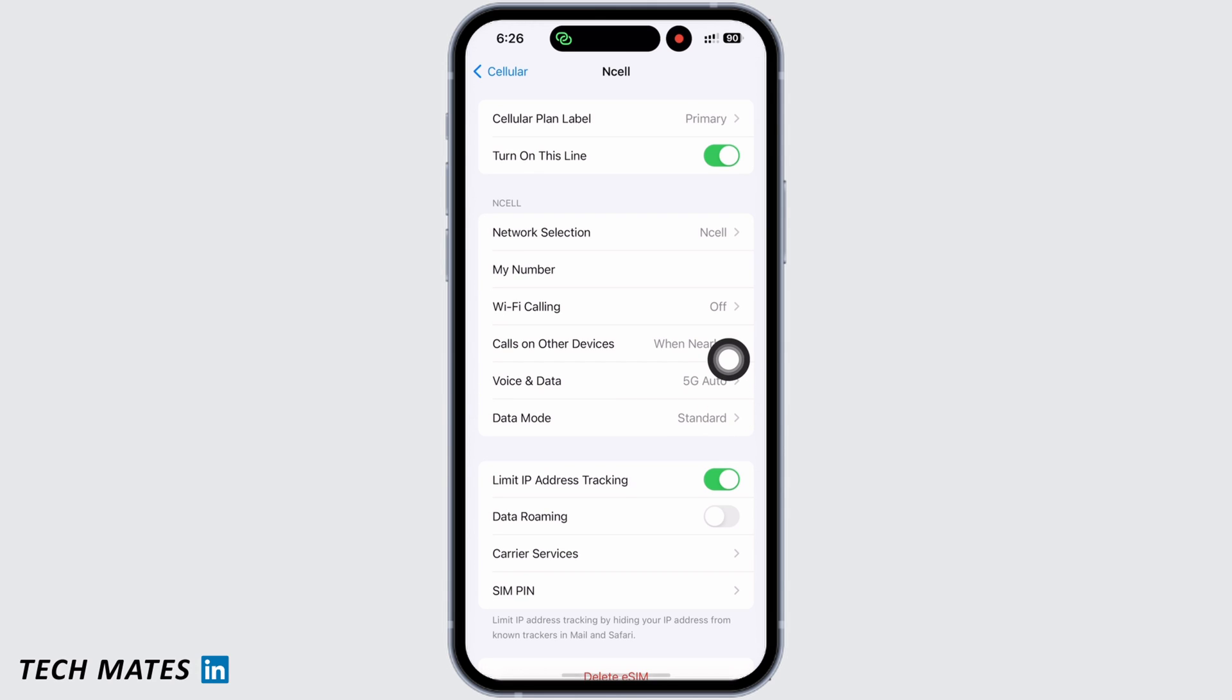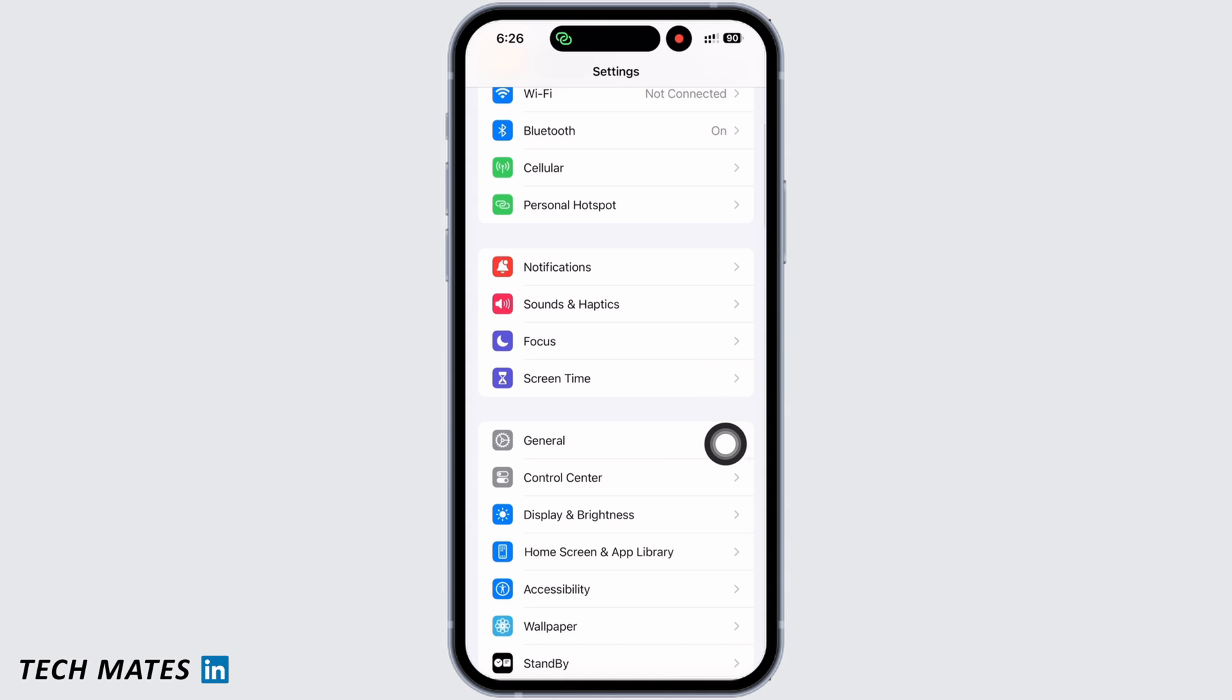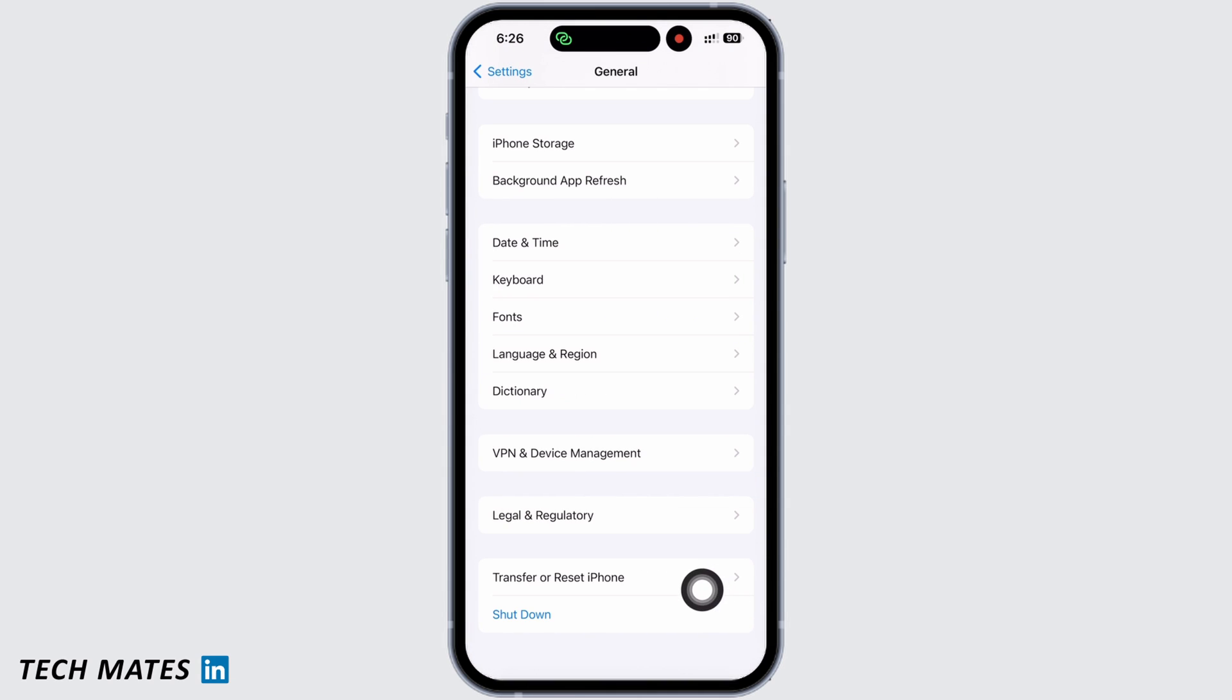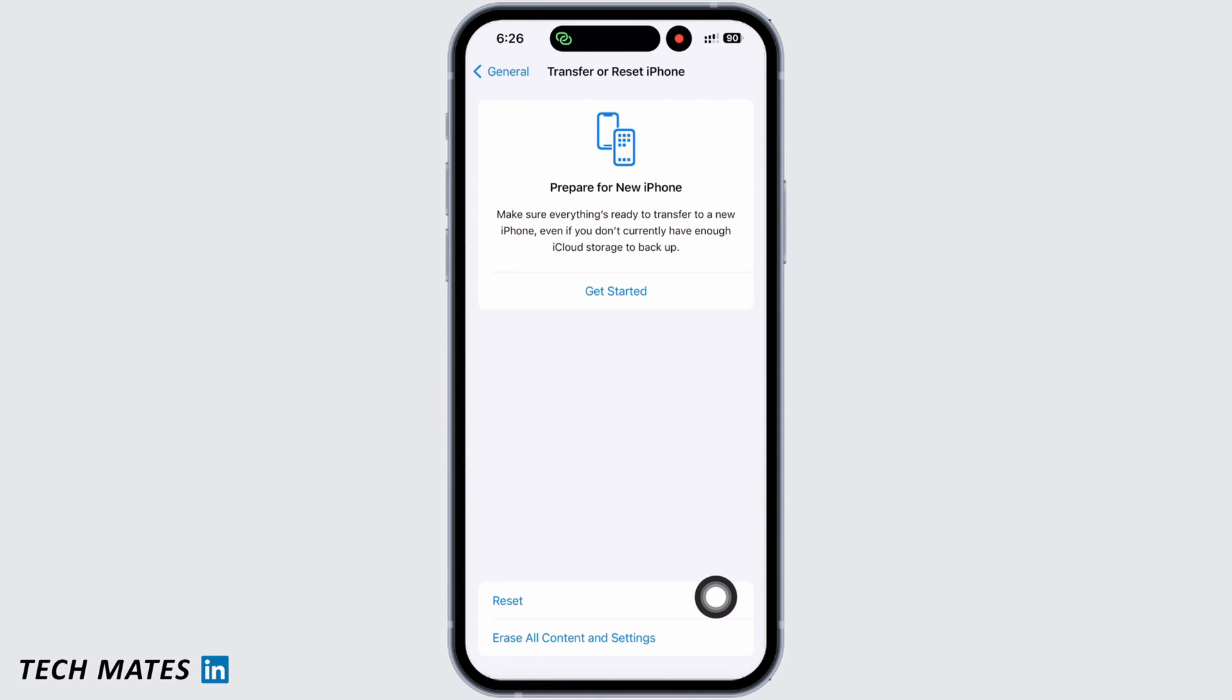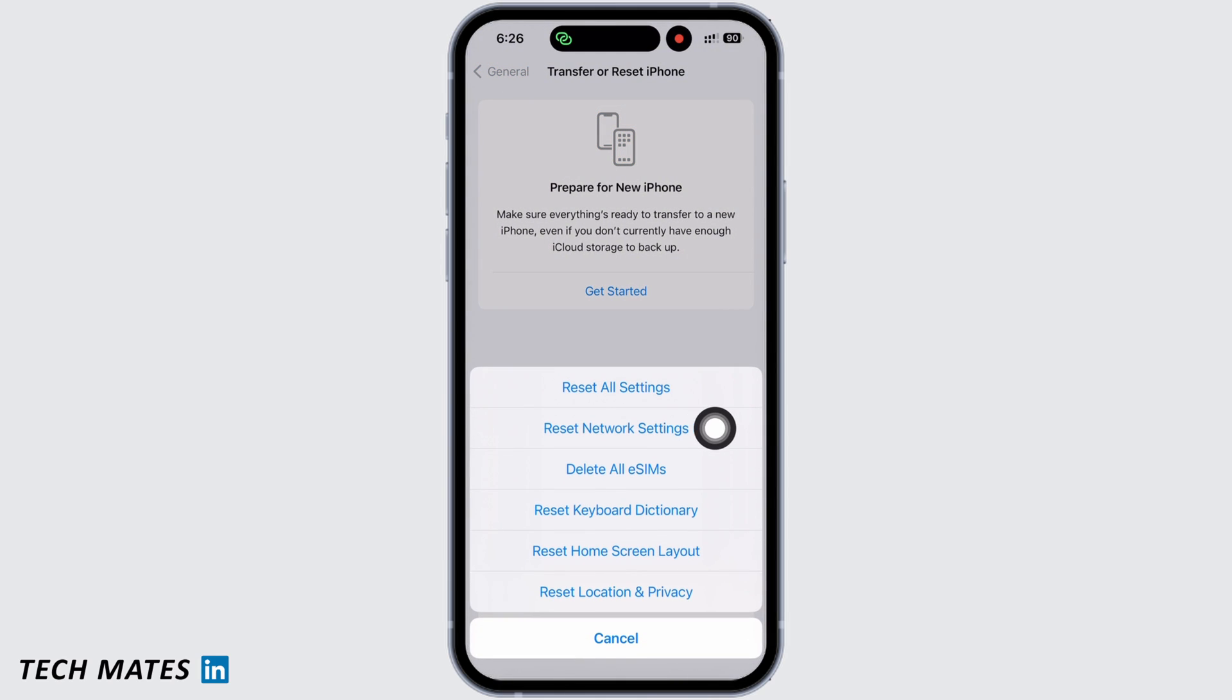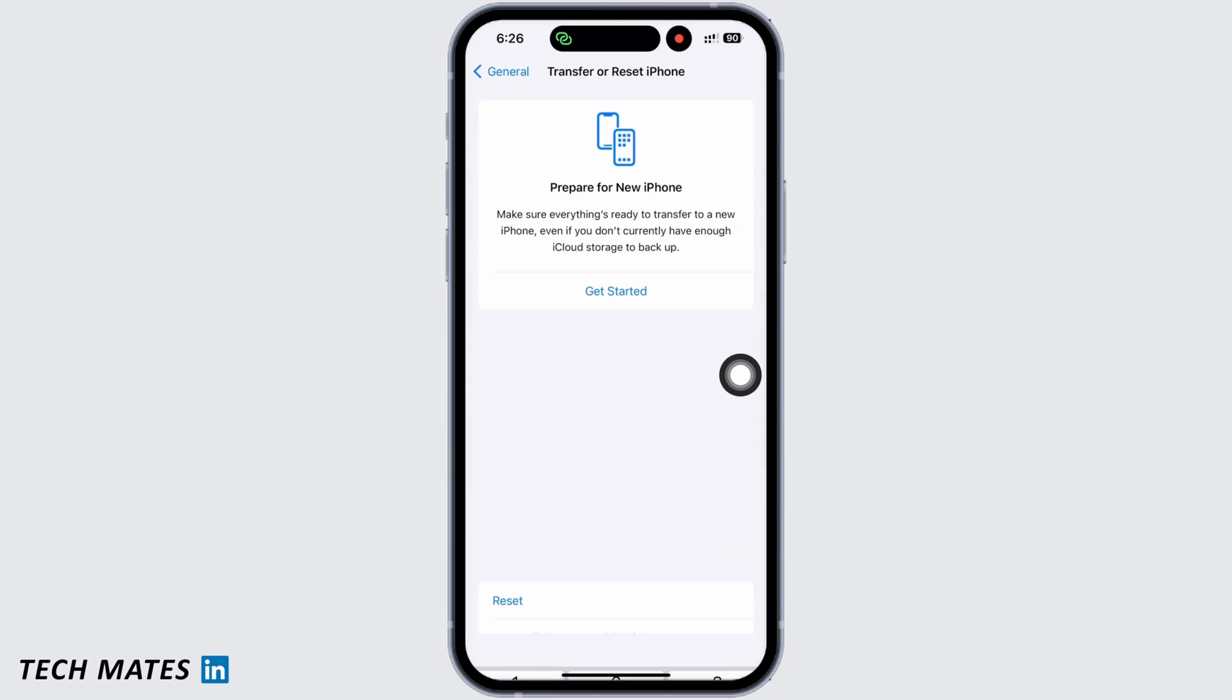Also tap on General and now scroll down and tap on Transfer or Reset iPhone, then on Reset, and then on Reset Network Settings. Enter your passcode and reset network settings.